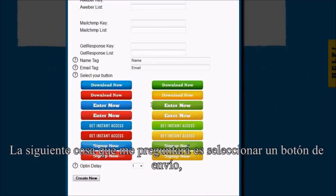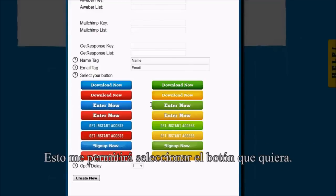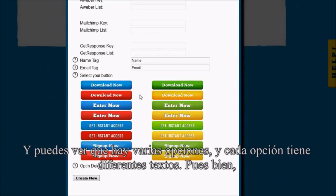The next thing it's going to ask me for is to select a submit button. So when somebody fills in the signup form, there's going to be a button they have to click in order to submit the form. This is going to allow me to select the button that I want, and you can see there are actually several options, each with different text.